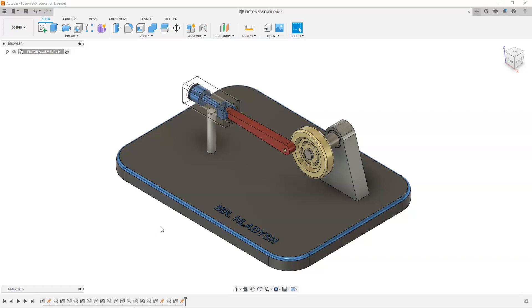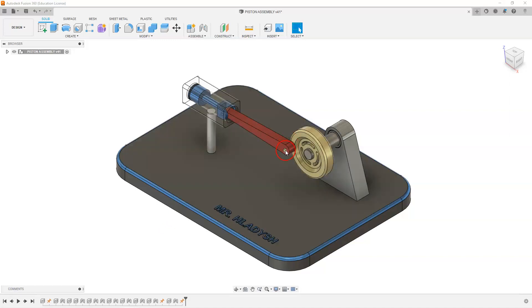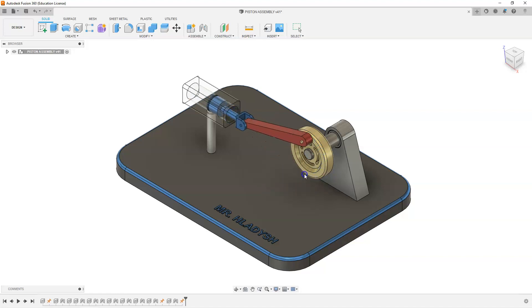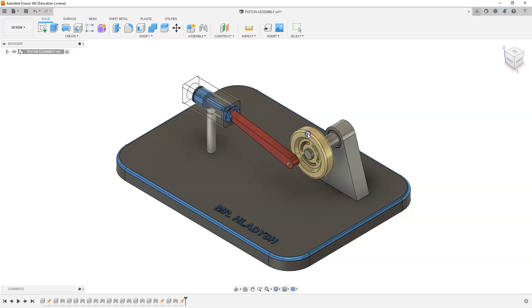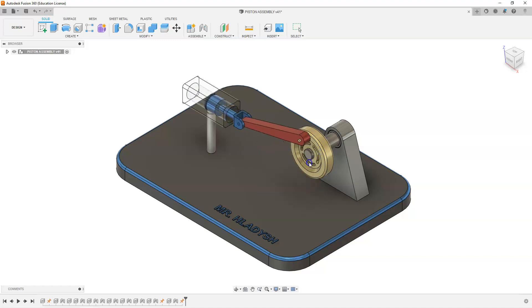When your assembly is complete, you should be able to rotate your wheel and that will cause the piston to move linearly in and out of the cylinder as you can see.